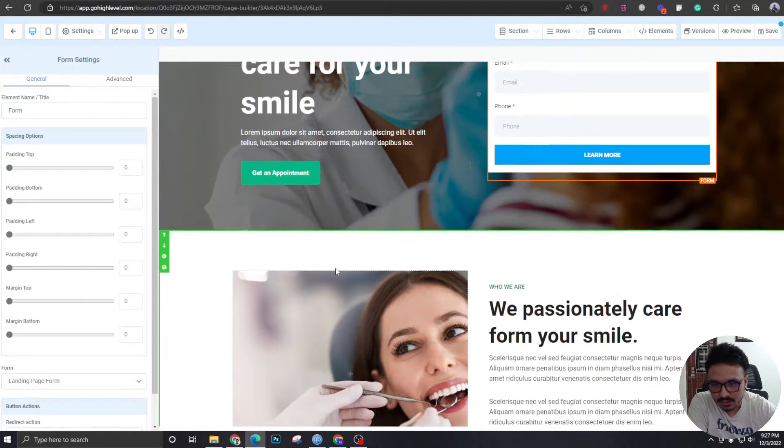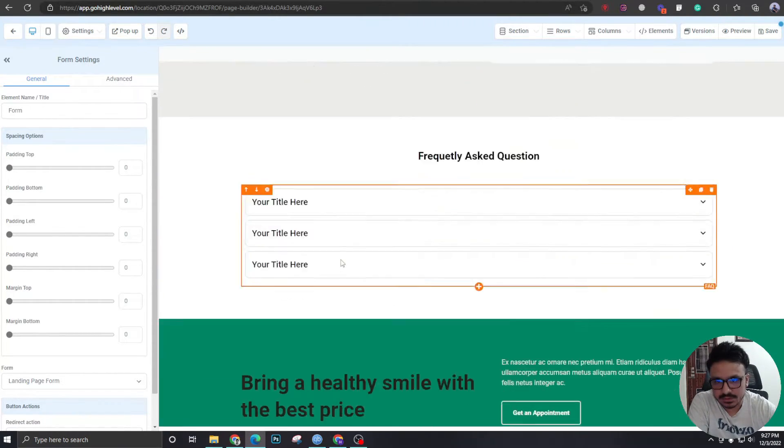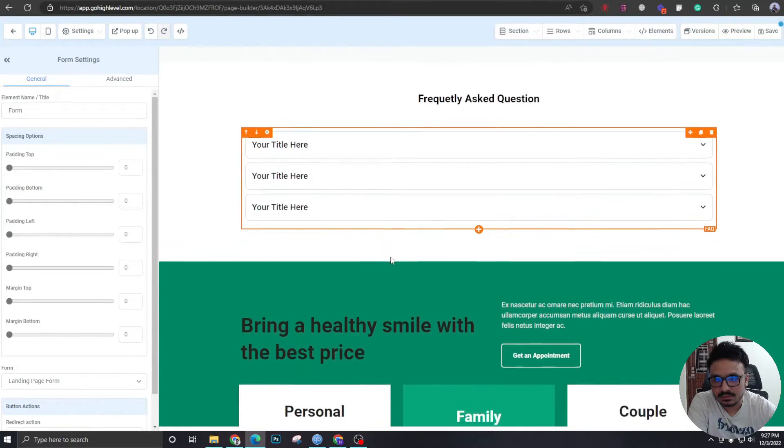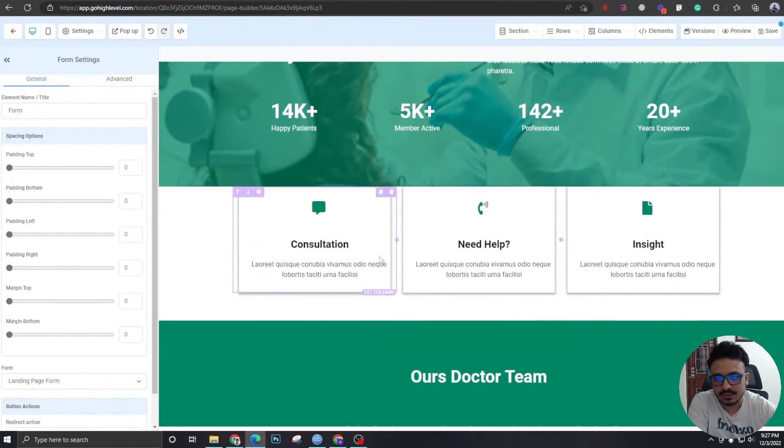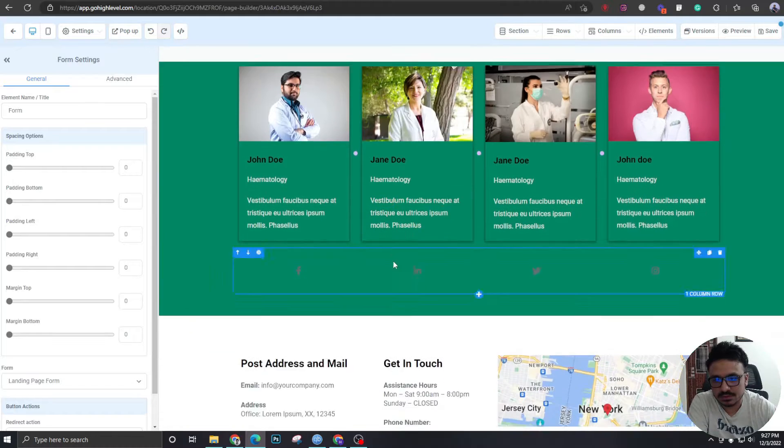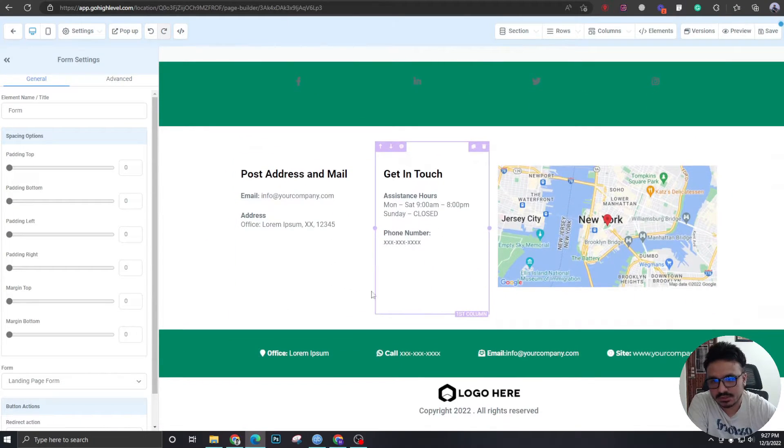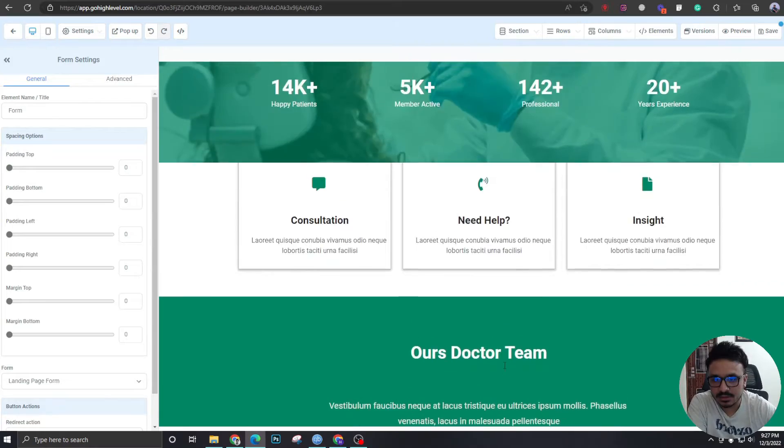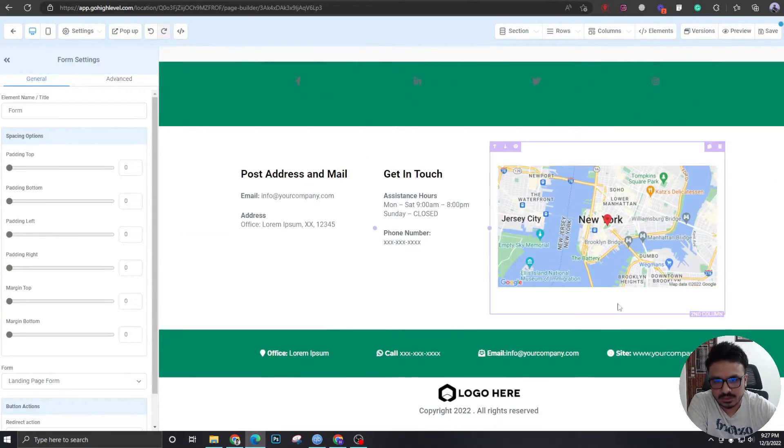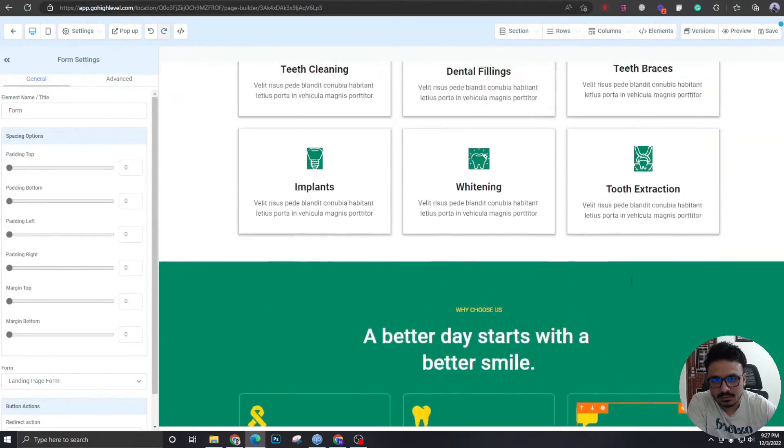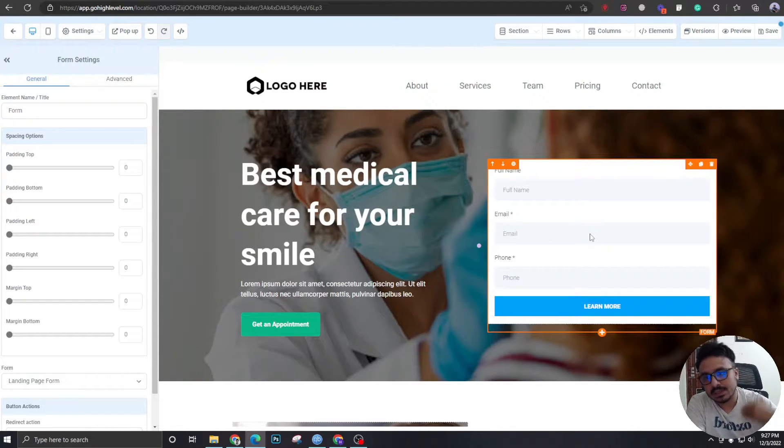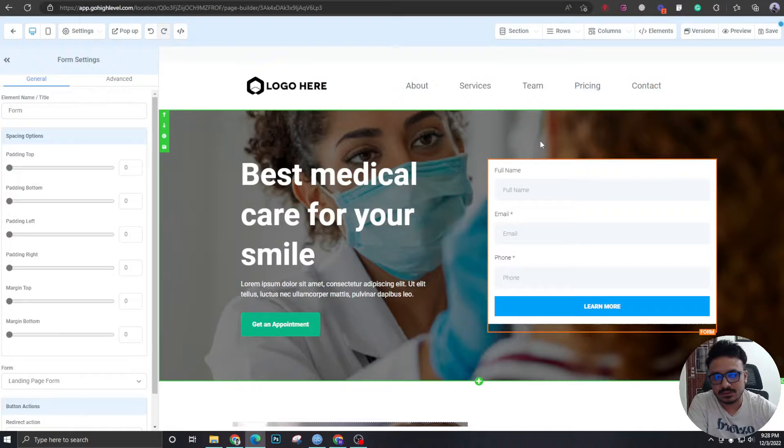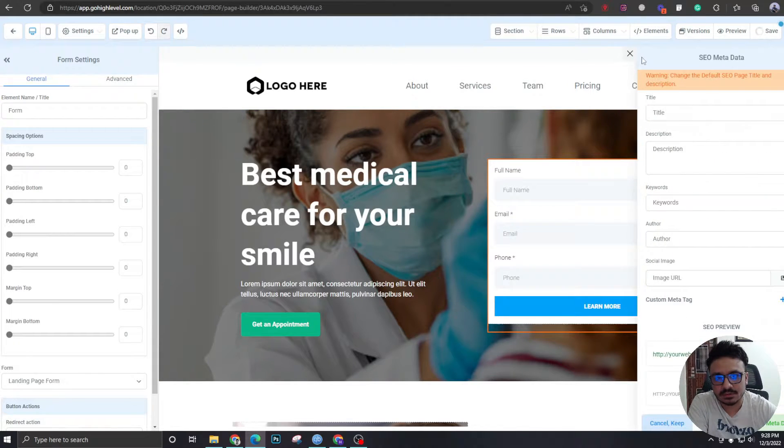All right. Anything else we need to do? So you can change all these by yourself. It's pretty simple to change all the content here. Just go ahead and edit whatever you want to edit. If you want, you can have the form in the bottom, but I'm just putting the form on the banner. So when somebody lands on this page, he or she is going to see it at first glance. So let's save it.